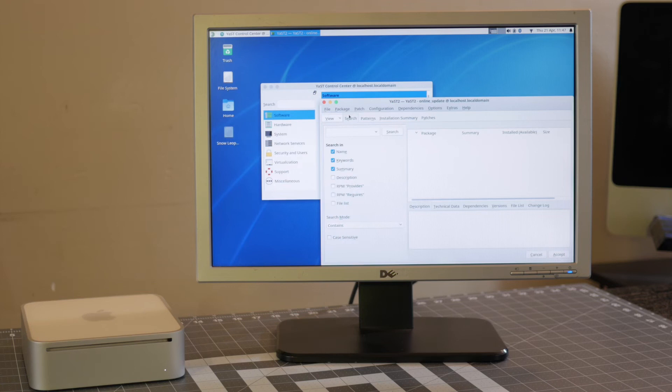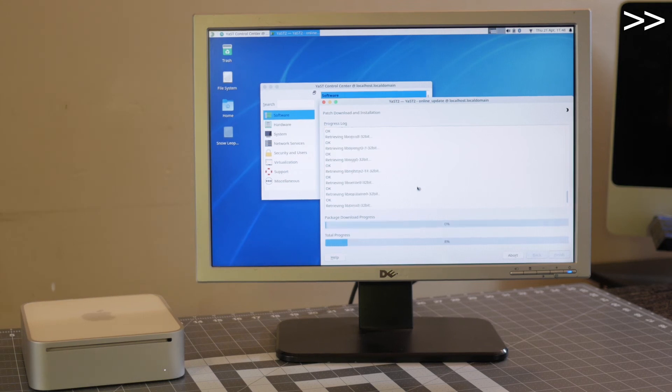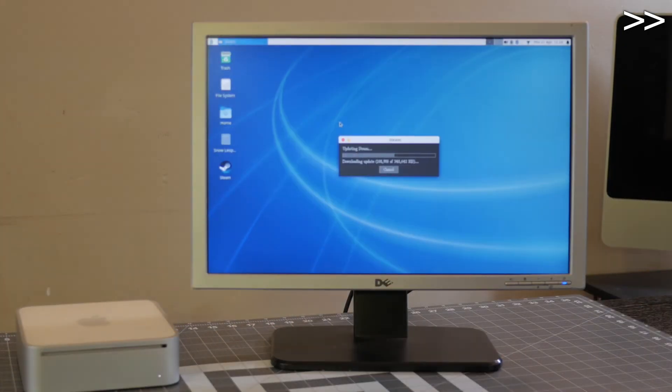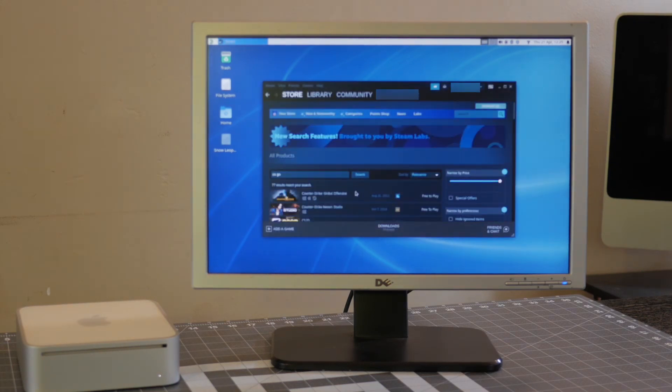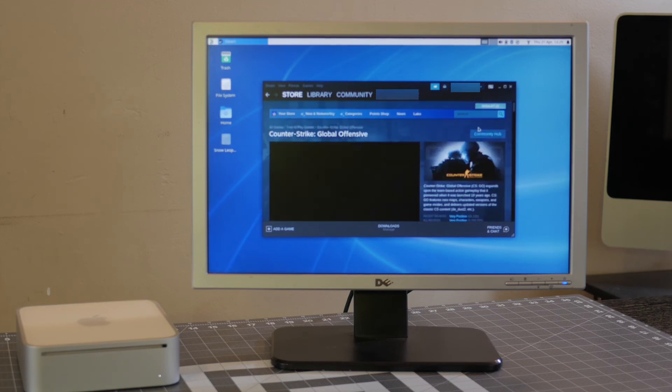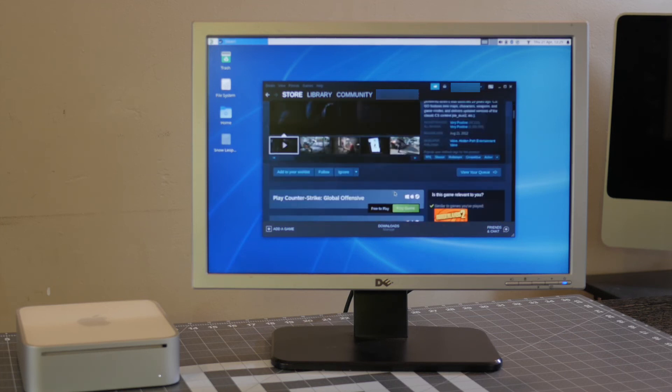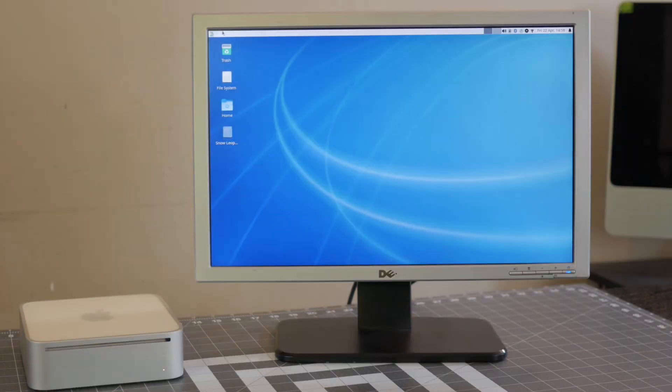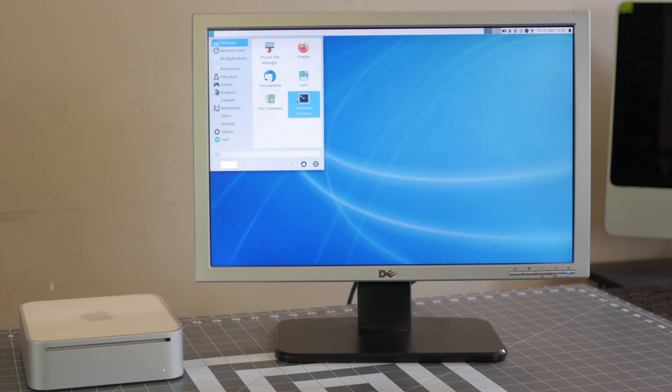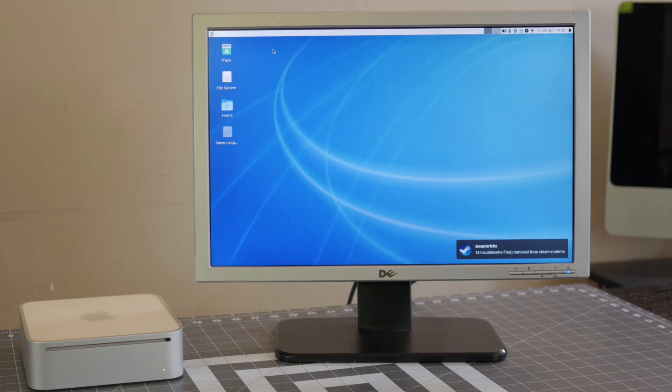Next I've gone ahead and fired up Yast here. Let's try to get Steam installed now. So now that we've got Steam installed and up and running, let's try to get CS:GO to download and see if that'll launch. And again, it's another day. It took forever to get that downloaded and installed, but it's about time we launch CS:GO and see if this works. In the bottom right corner, I just got a pop-up saying 18 troublesome files removed from Steam runtime. That doesn't sound too good, but let's see what happens.